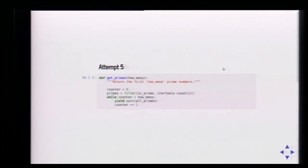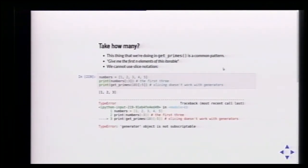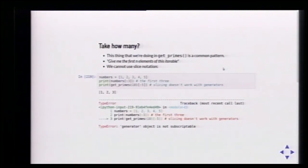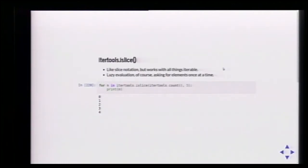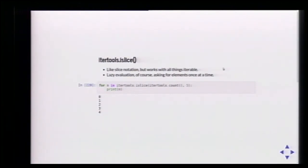getPrimes now becomes simpler: I have a counter and my list of primes returning them one by one. But the pattern of 'take the first N elements of an iterable' is common. We can't use slice notation on a generator — it will say 'generator object is not subscriptable,' which makes sense since you're generating elements one by one. But we can use itertools.islice, which is basically like slice notation but working lazily with all iterables.